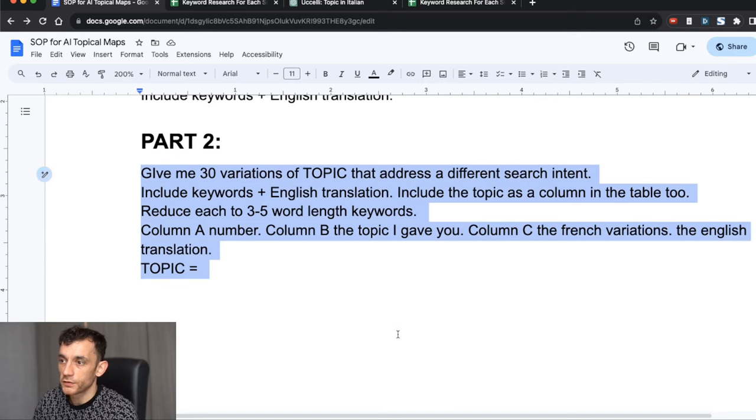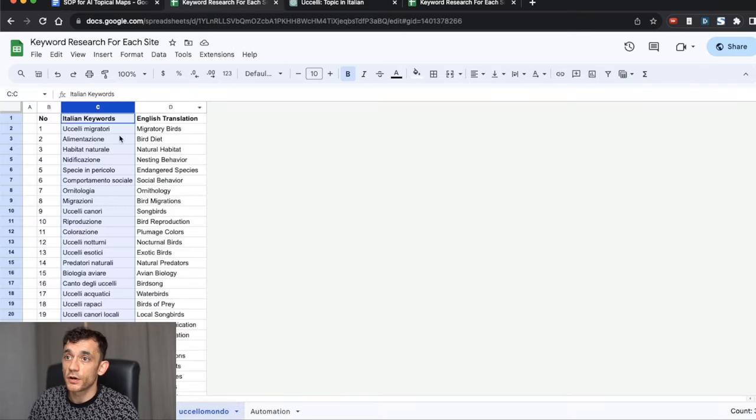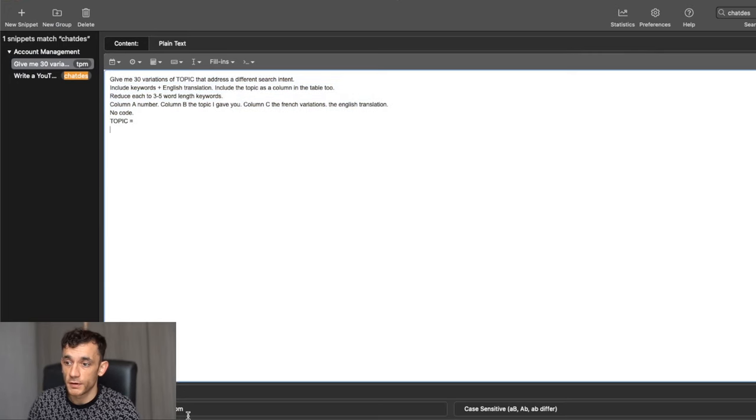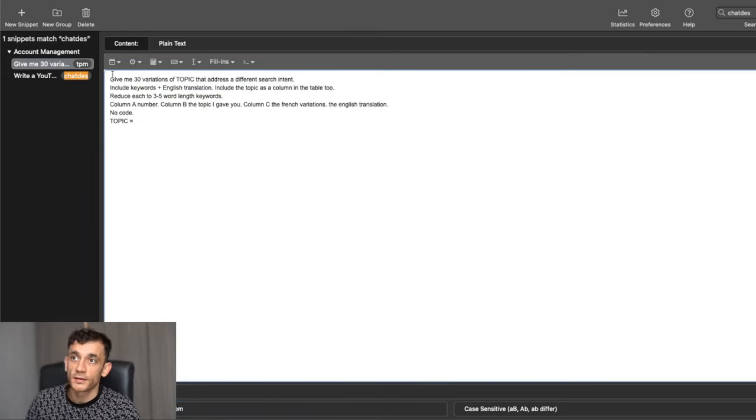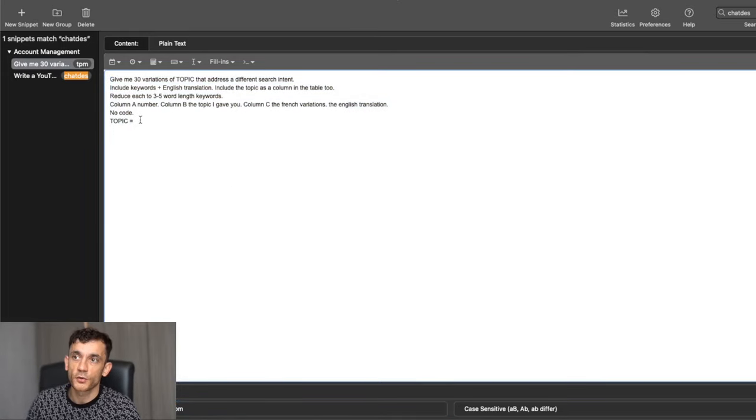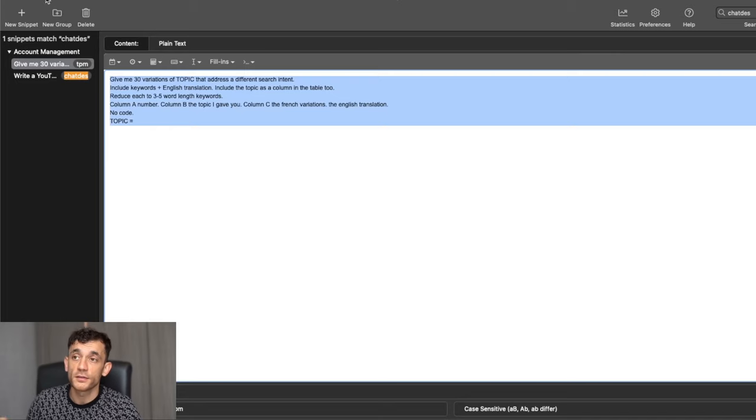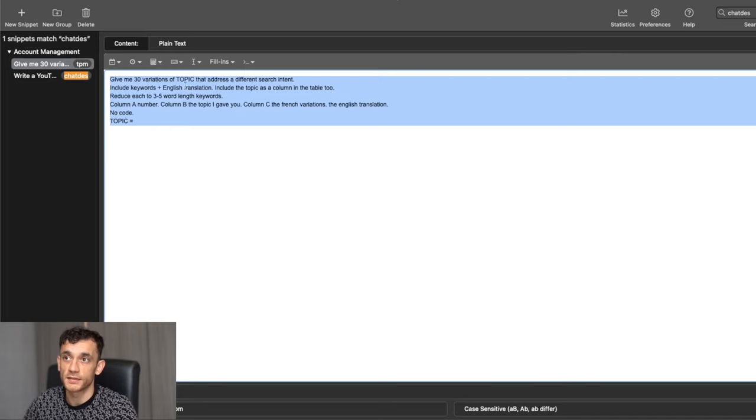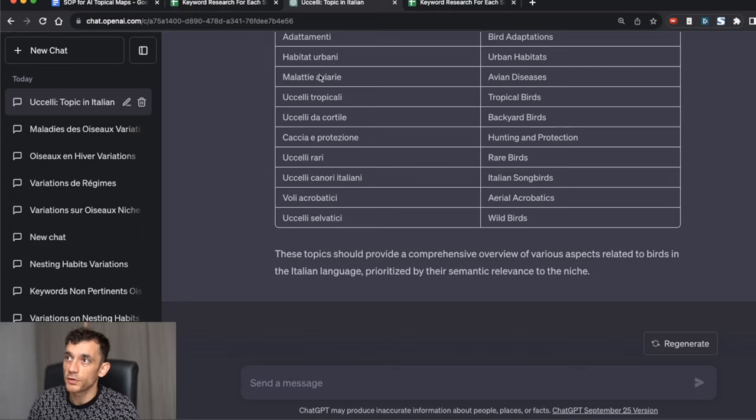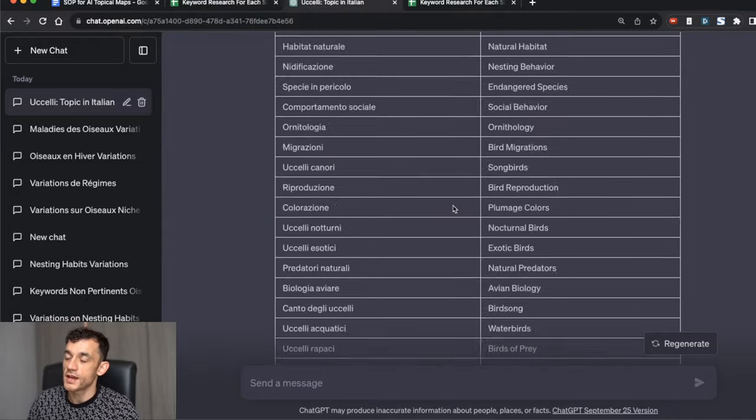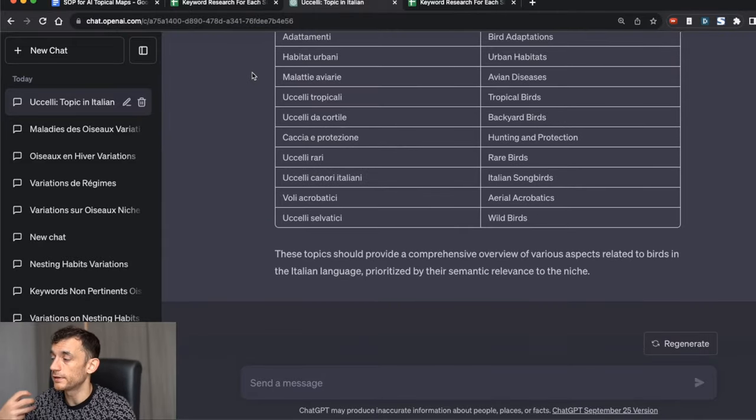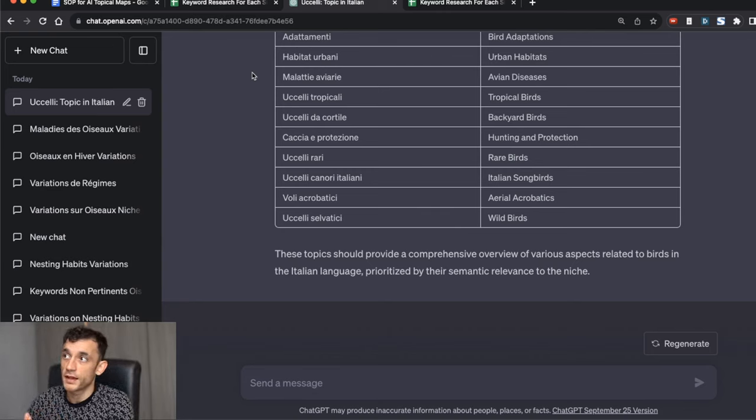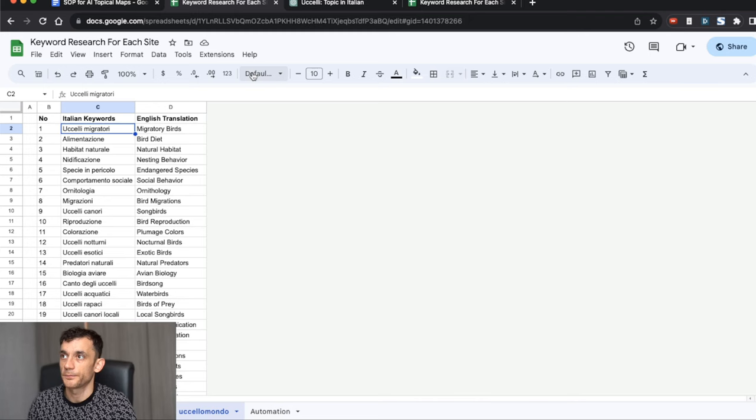What I've done to make this process faster, because we've got to go through 30 of them, is I've plugged it into this tool called TextExpander. So every time I type TPM, it's going to give me this prompt, which I can quickly customize with the topic from our list. As I'm going through the list of 30 topics, I can quickly use the TextExpander to instruct ChatGPT and it only takes me a few seconds. This is the other reason that we're using ChatGPT 3.5 because it's very fast to complete for us.